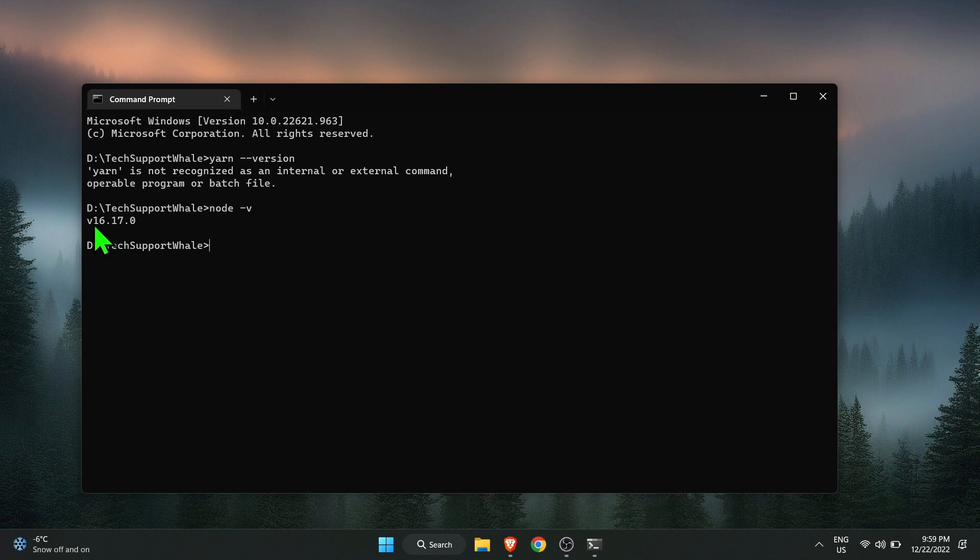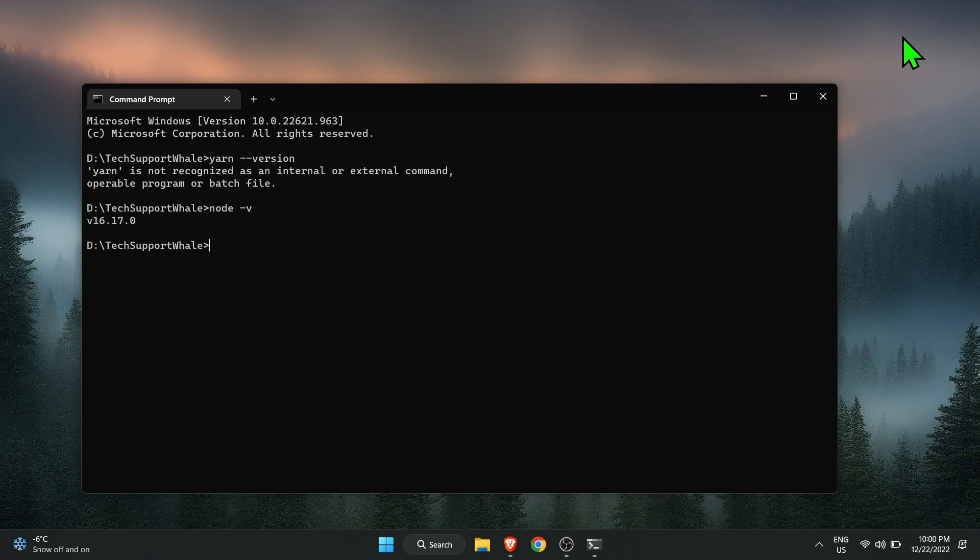I have Node already installed on my laptop. To check if Node is installed or not, in the command prompt type in node -v, and if you get the version that means Node is installed already. If you have not installed Node.js already, check the card for the video on how to install Node. Let's install yarn now.